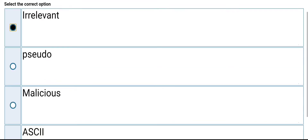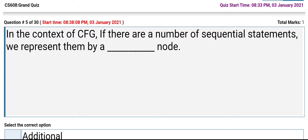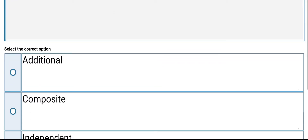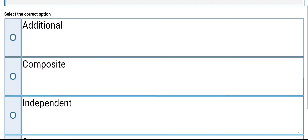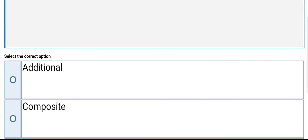In the context of CFG, if there are a number of sequential statements, we represent them by: an additional node, composite node, an independent node, or separate node. Its answer is composite node.